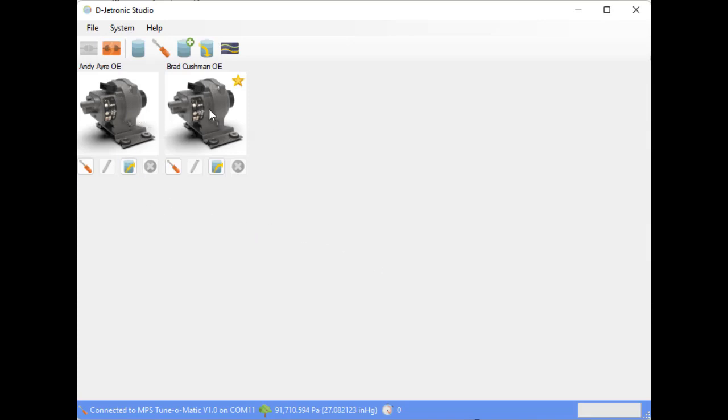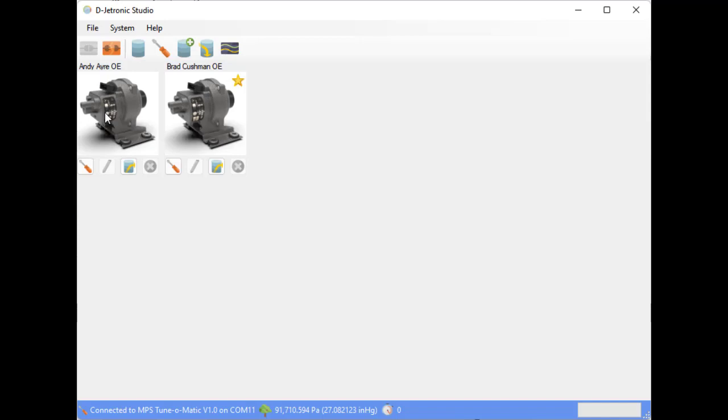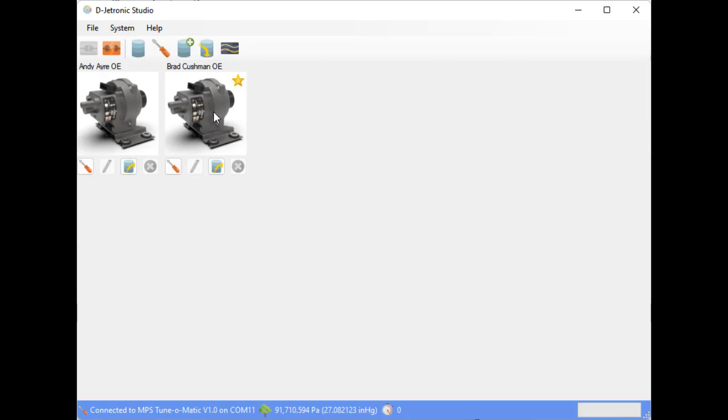And these are the built-in profiles. The first one is my MPS that's been tuned using a wideband O2 sensor and is currently in my car. And the other one is Brad Cushman's original equipment sealed, riveted, intact cap. Because this is factory calibrated, it has a little gold star on the profile.